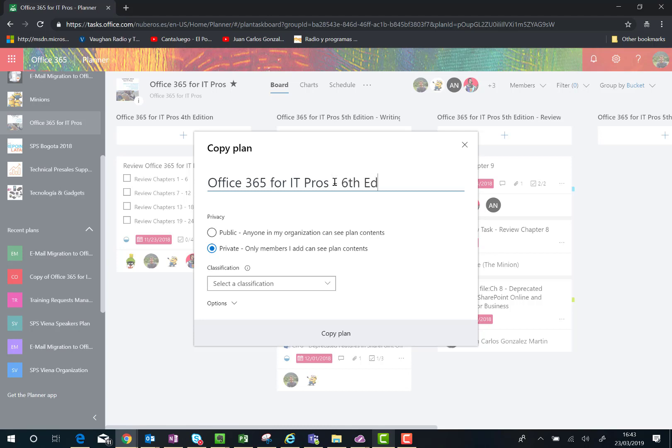Be careful with the plan name because this is going to be translated to the underlying Office 365 group. As you know, some special characters will be removed and so on. The next thing you have to do is choose the privacy of the plan. In this case, you're choosing the privacy of the Office 365 group, so I'm going to leave it as private.